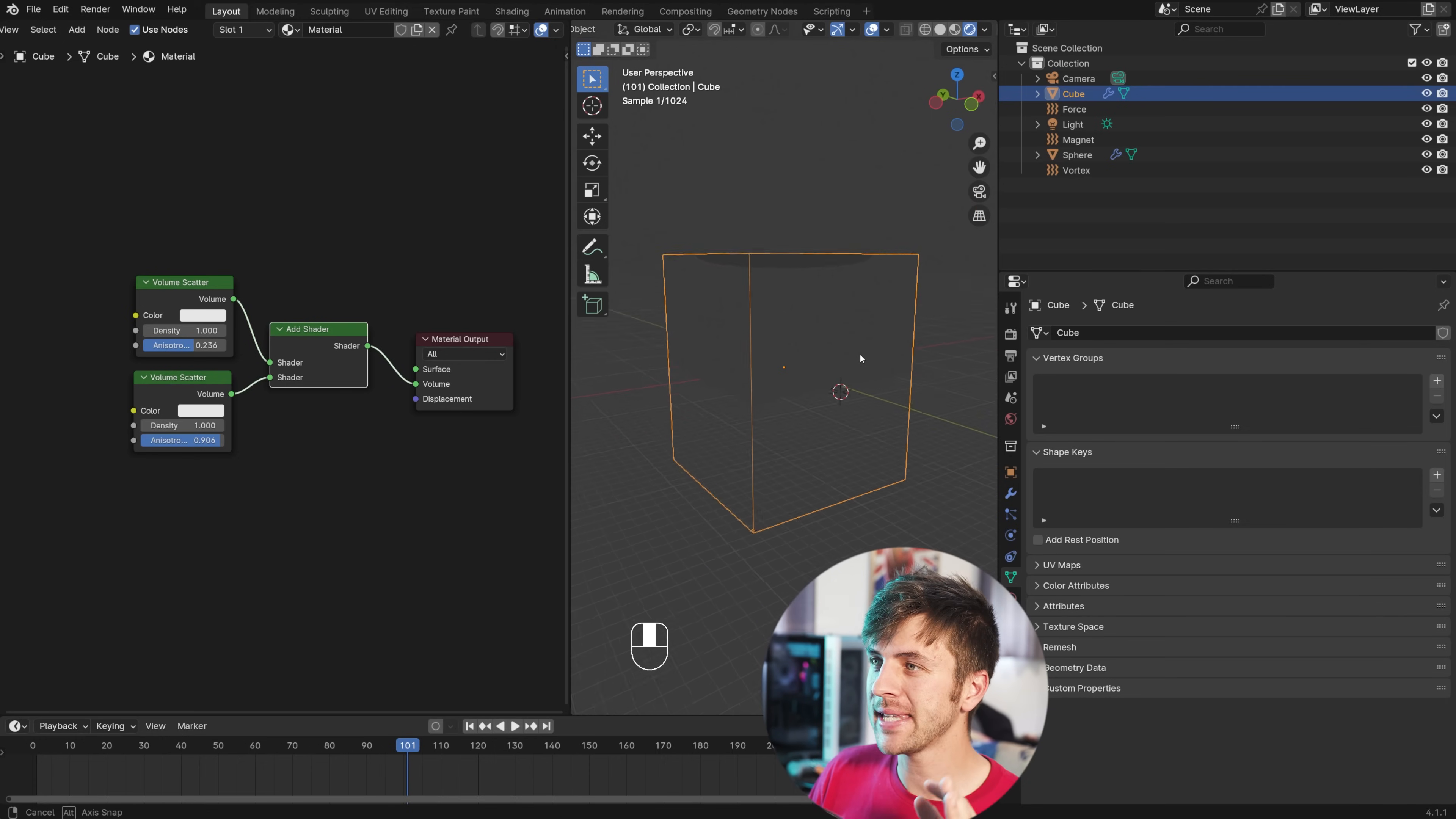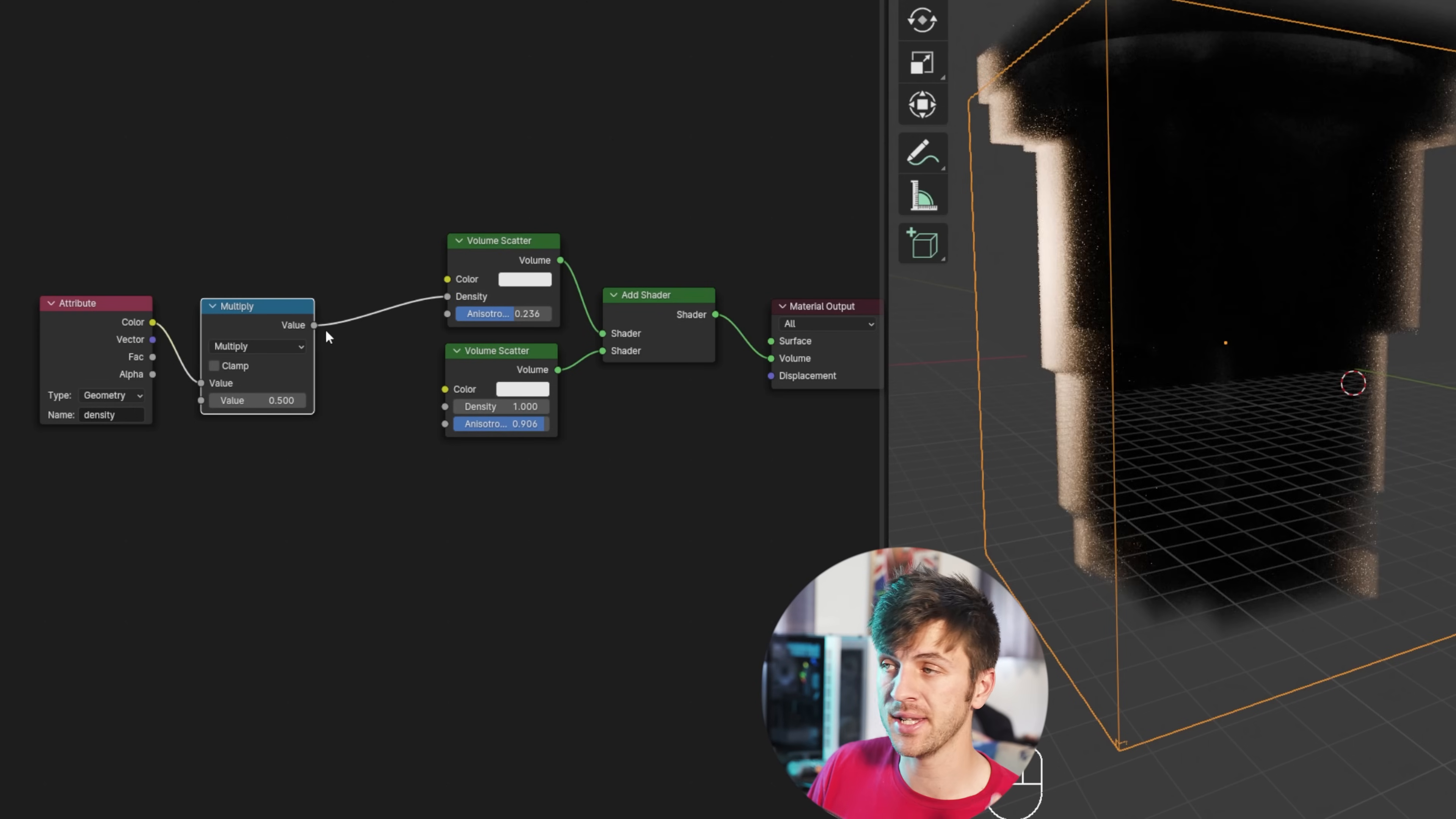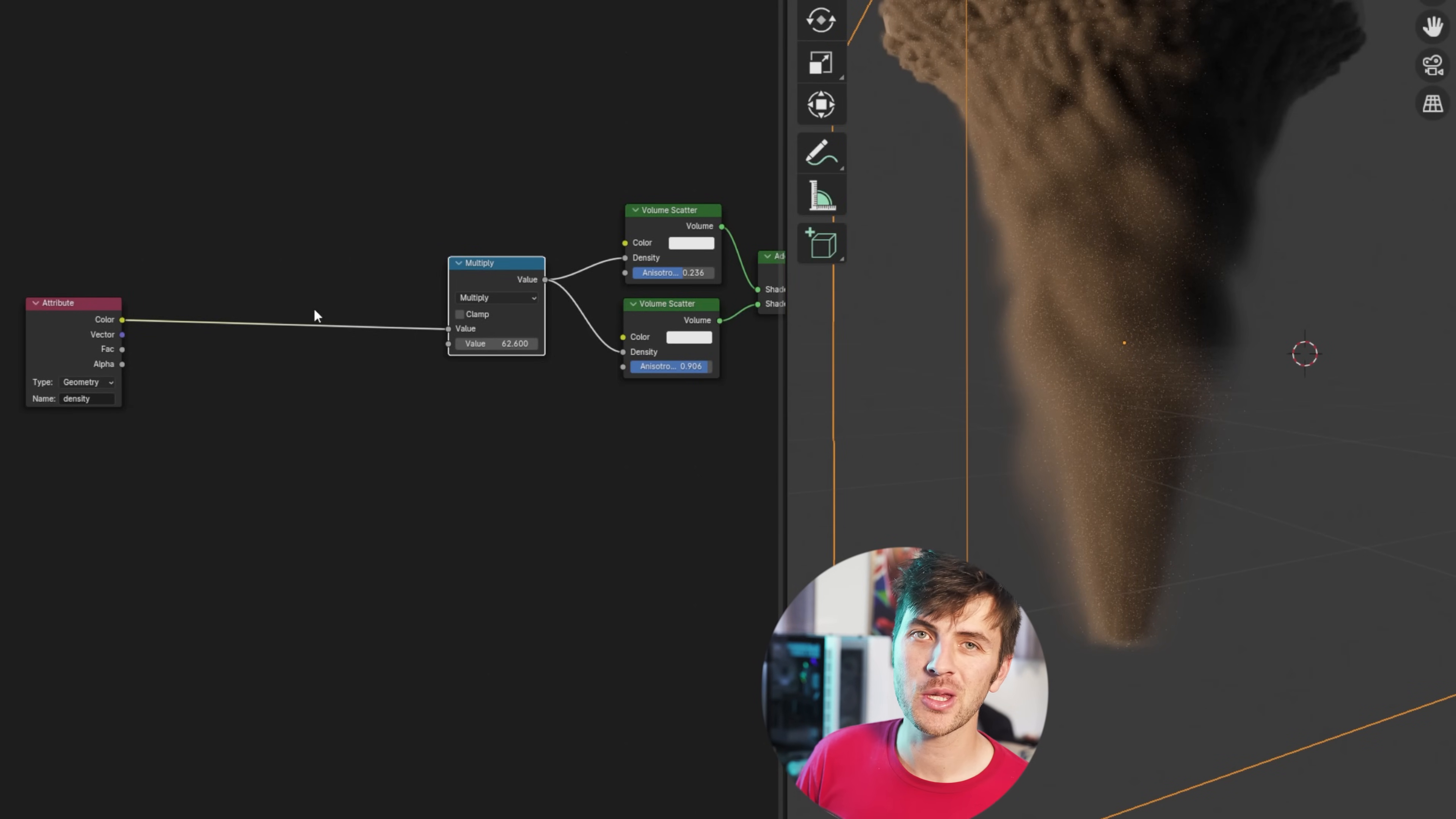And you still don't see anything, because we need to tell Blender to use the density of that smoke simulation. So go shift A and search for the attribute node. Drop it in, and then change the name to density. Then add in a converter math node, change it from math to multiply, connect the attribute color output to the top value, and then this value will control the intensity of our density, connecting it to the density of both our volume scatter nodes. Ta-da! Now we have some volumetric rendering, and if you crank the value up on our multiply node, you can increase the density. We're going to be playing around with this a lot, but you can see the resolution is quite low, as we've only simulated this at 90 divisions, with no extra detail added. So it's time for some node material fun.